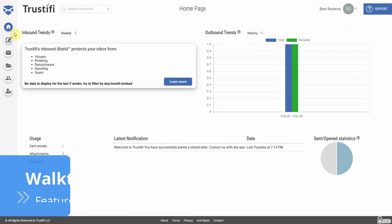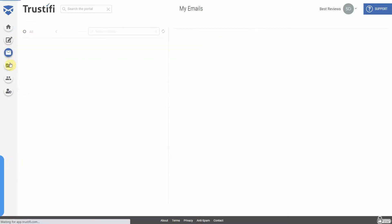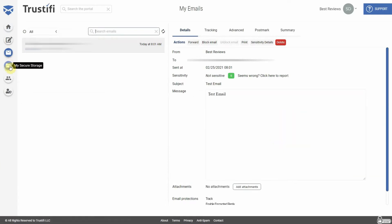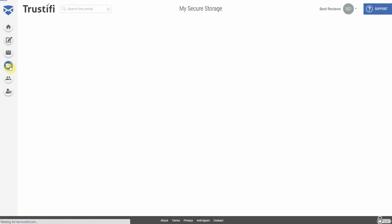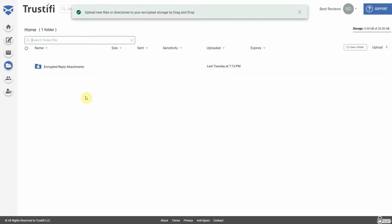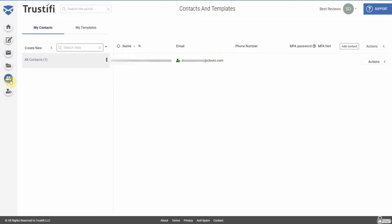Trustify is extremely easy to use and set up. Unlike other email solutions, you first have to contact Trustify to ask for a free quote to open an account. Trustify will then create the account for you and send you a confirmation email. Once you click on the link provided, you're ready to go. When it comes to onboarding your employees, you can either send Trustify a list with everyone's information for them to configure everything, or do it yourself manually on Trustify's web client.